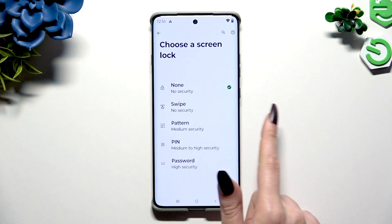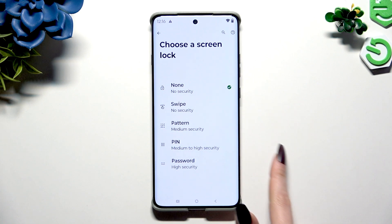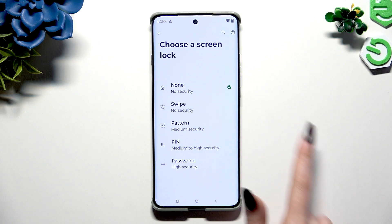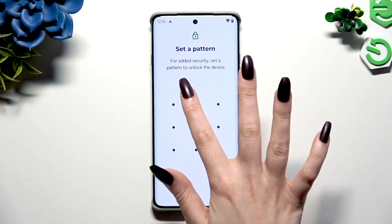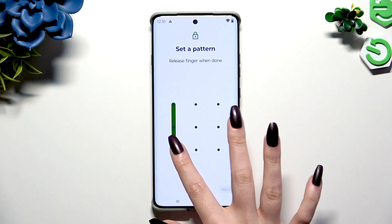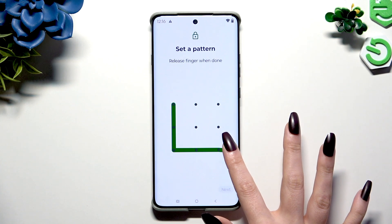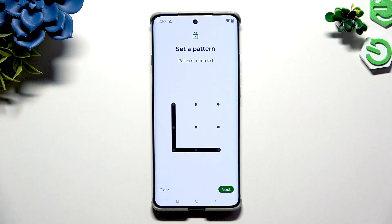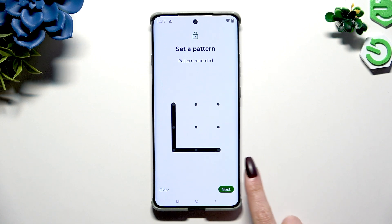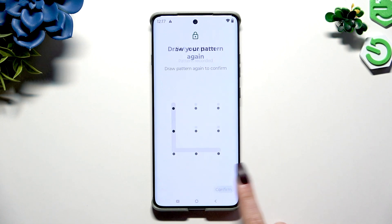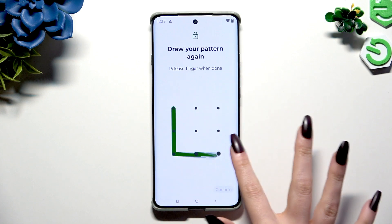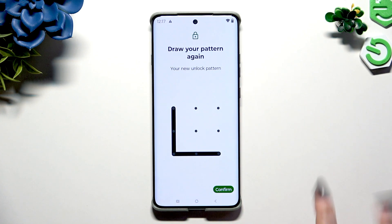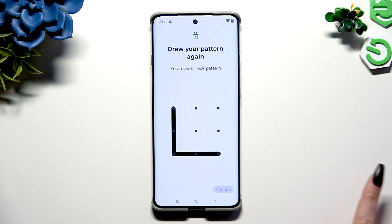Now choose Pattern, PIN, or Password and create your chosen login method. Tap on Next at the bottom right corner to continue, then repeat it to confirm and hit Confirm.